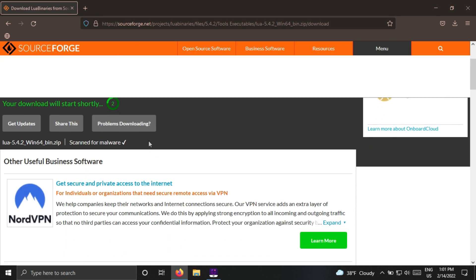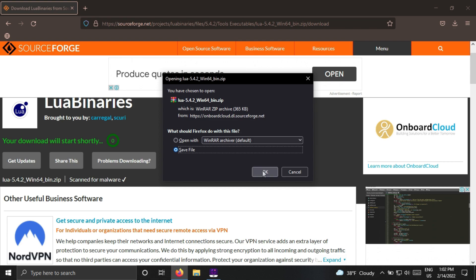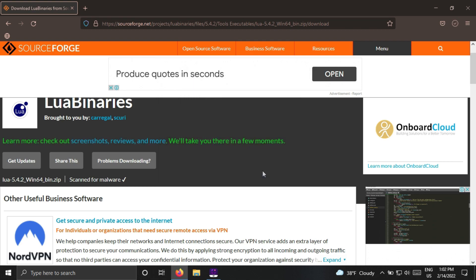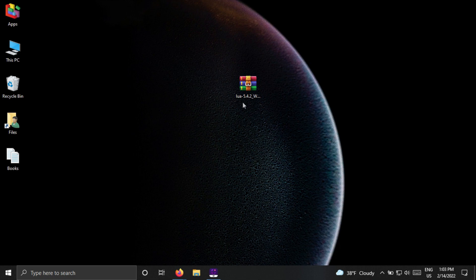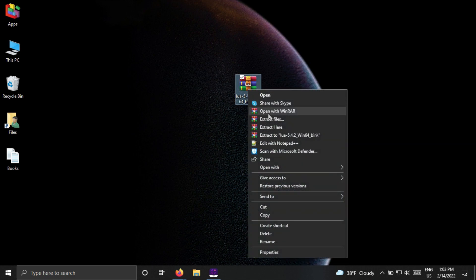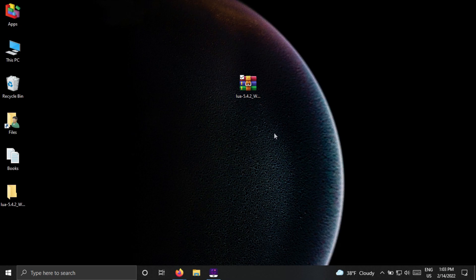It may ask us to wait, then the download will start. I have copied the downloaded file to Desktop. Right-click it and extract the zip file. The file has been extracted.